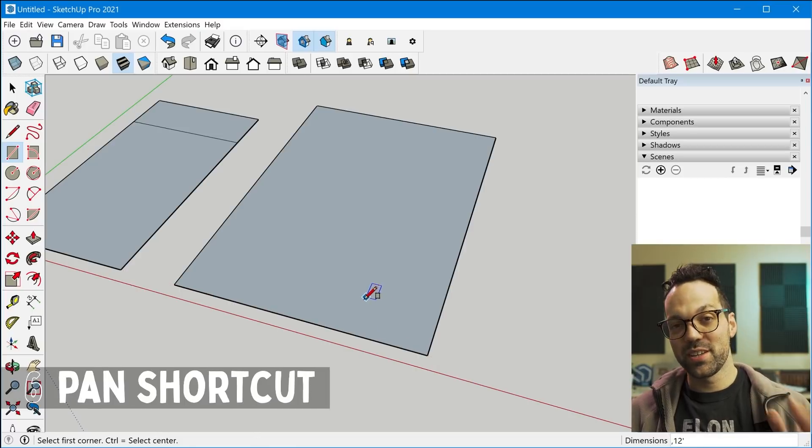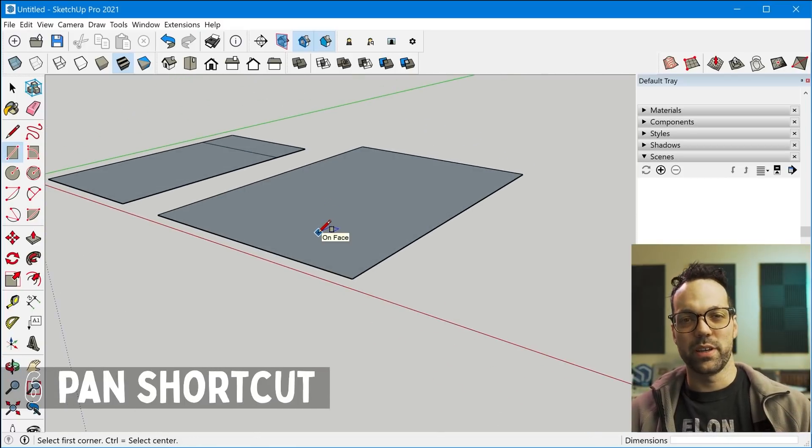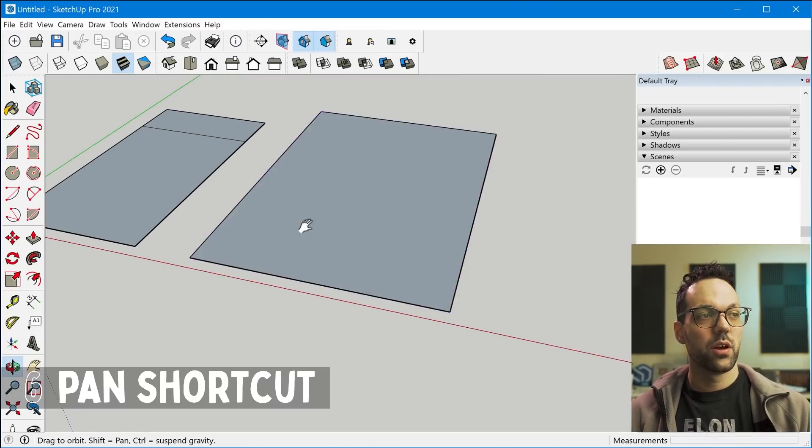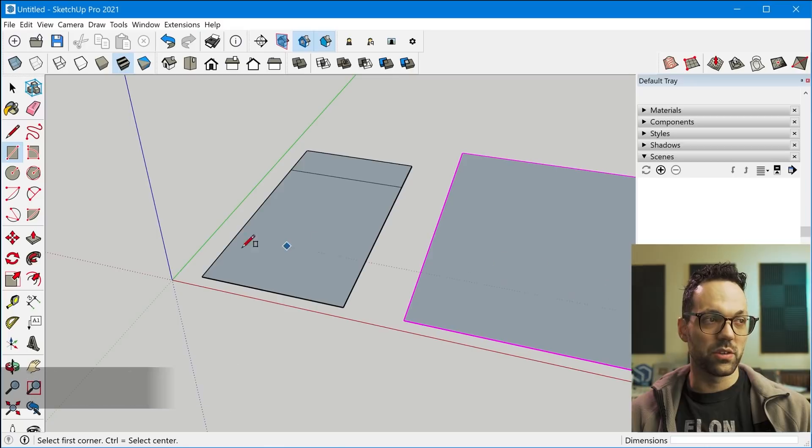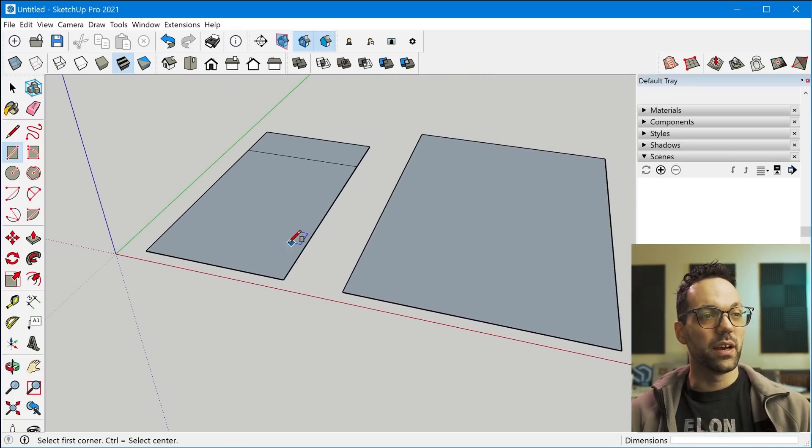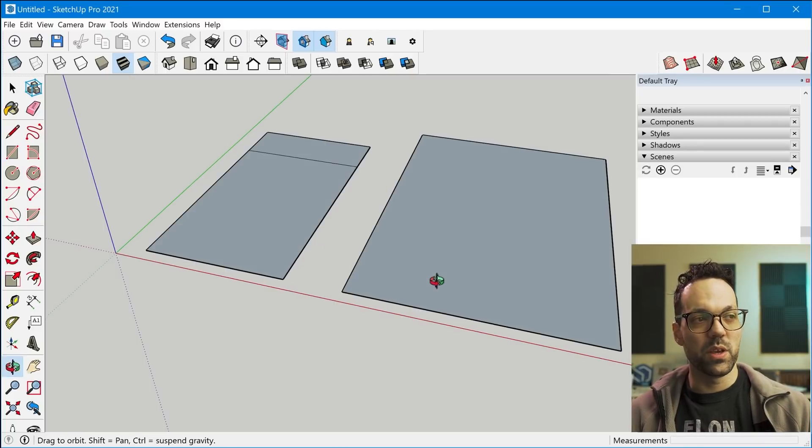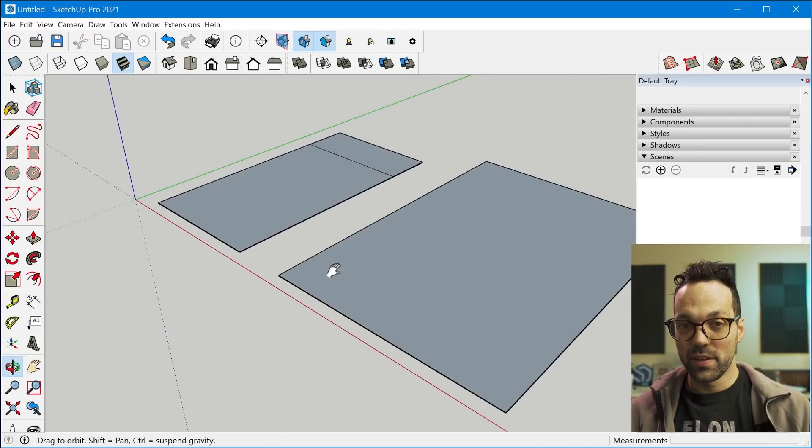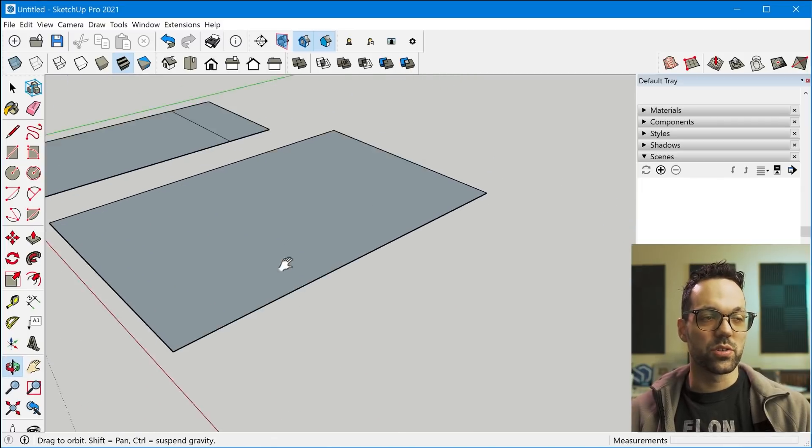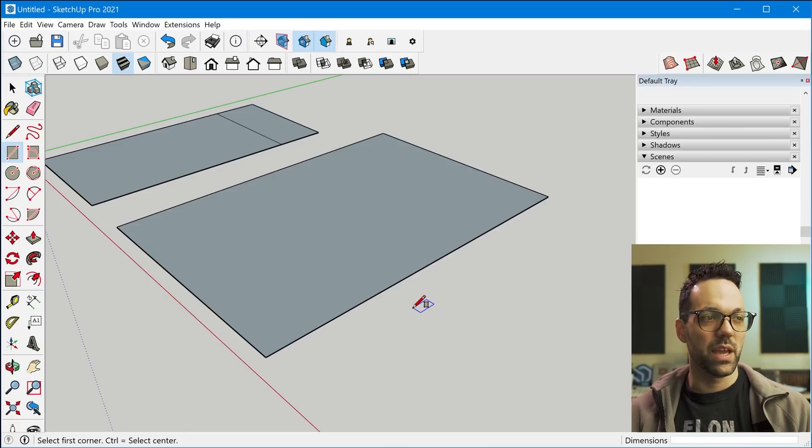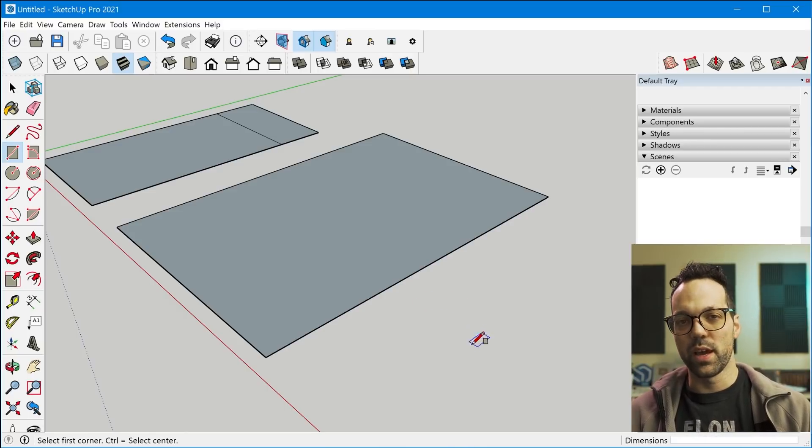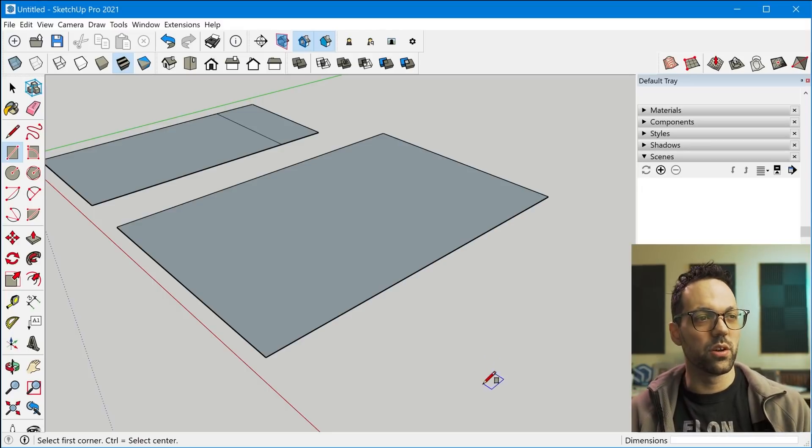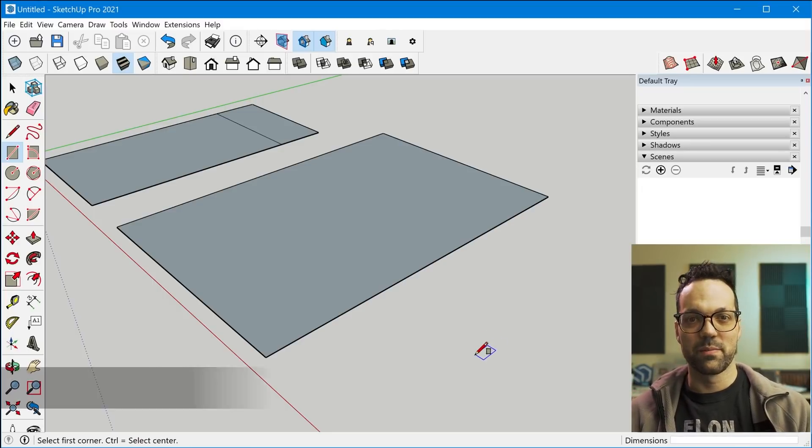Tip number six is with navigation. We all know the middle mouse button is orbit, and you probably know that you can hold down shift along with the middle mouse button to pan. But another easier way kind of to pan is to hold down the middle mouse button with the left mouse button. And that will also invoke the pan feature. So that's kind of handy if you don't want to, if you have your fingers on something else on your keyboard and you don't want to move over to the shift key.